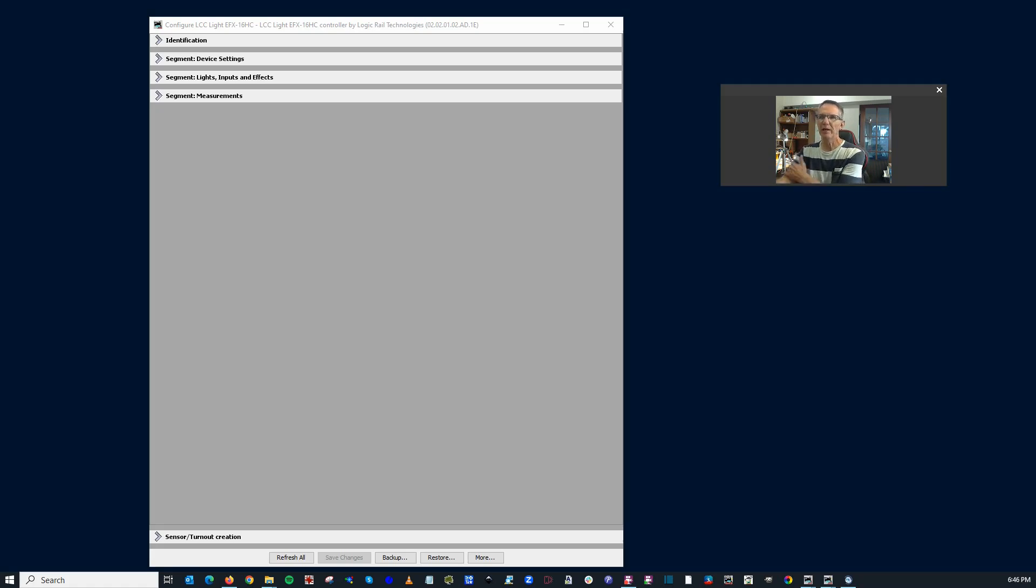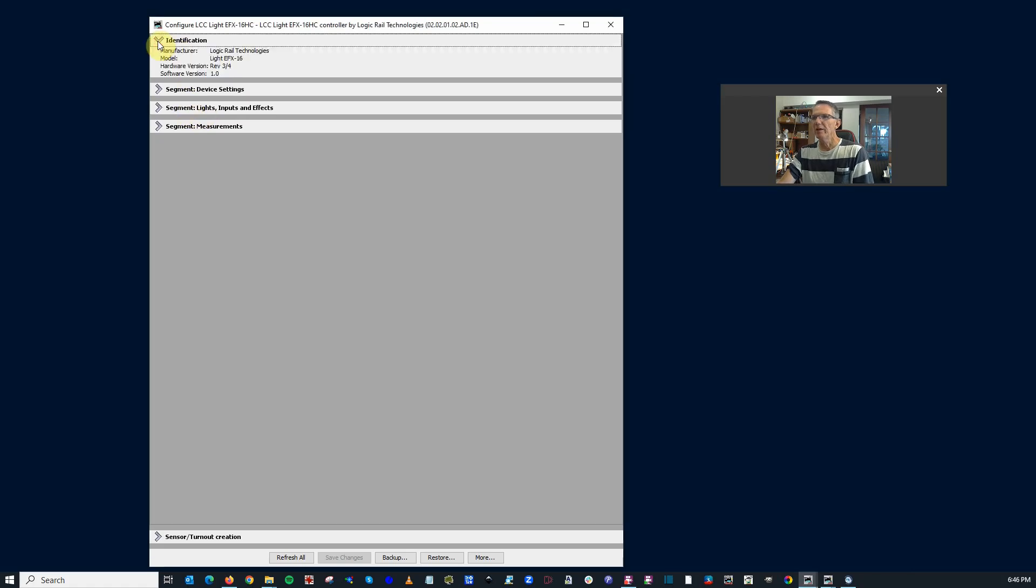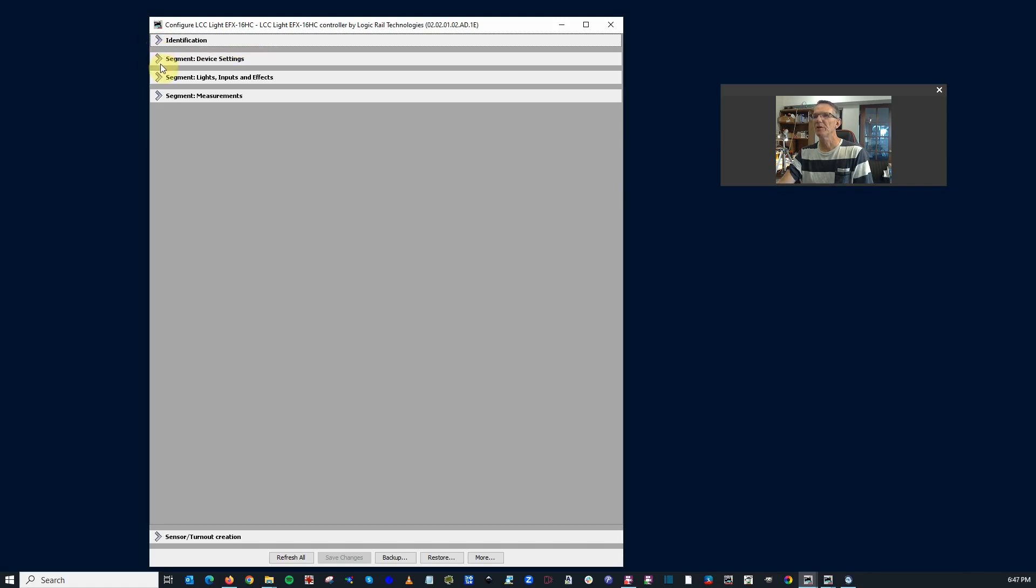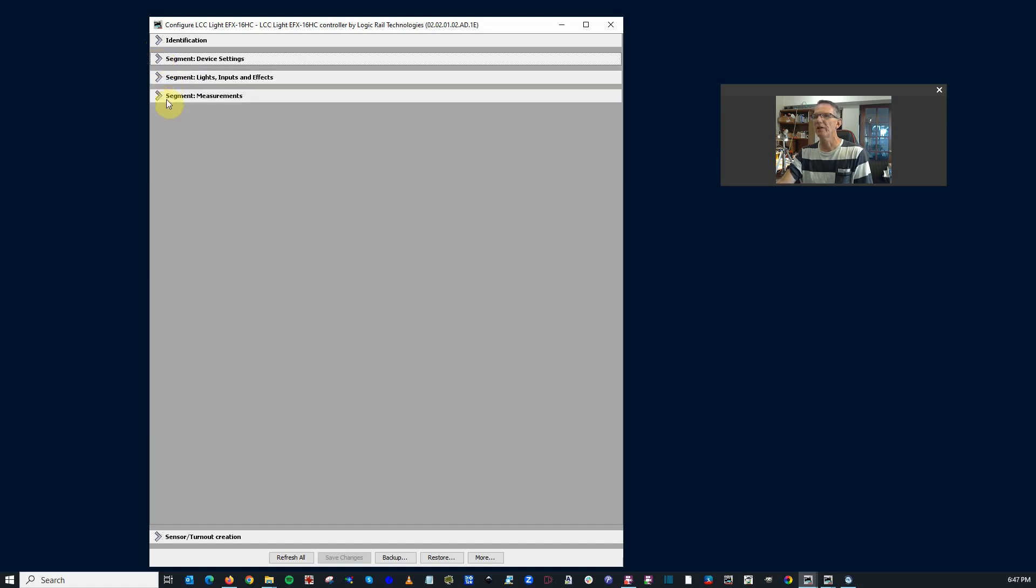We're going to look at the configuration interface for this unit going through a gateway and of course JMRI. Identification, there's nothing too exciting there. Logic Rail Technologies Light EFX 16, revision level. Device Settings, this gives the name that you have for the device. You can set this however you like. Nothing too exciting there.